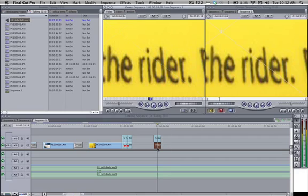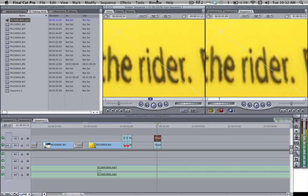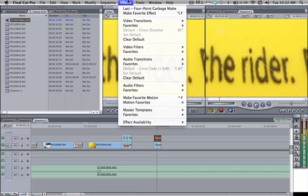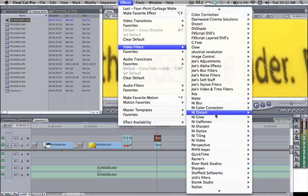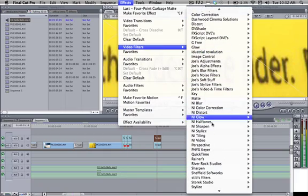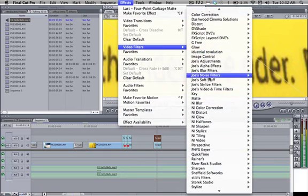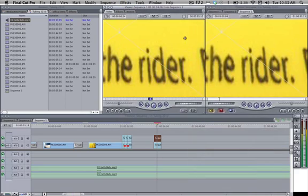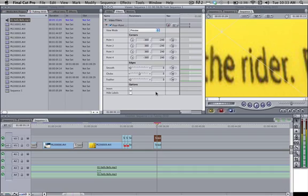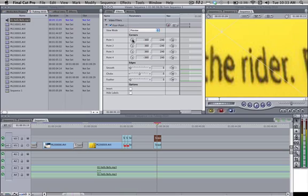Now the top one - you're going to want to go to your Effects tab, Video Filters. Scroll down to where you see Matte, Four Point Garbage Matte. That'll go into your Filters tab. Now you see point 1 plus sign, point 2 plus sign, and so on. That lets you choose where you want your matte around.